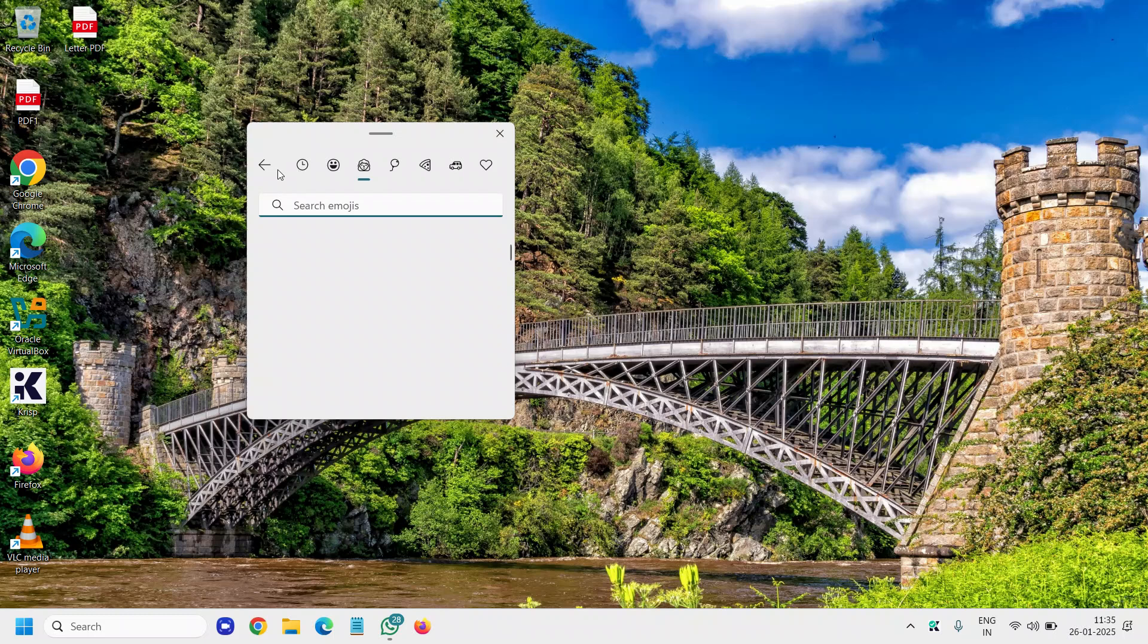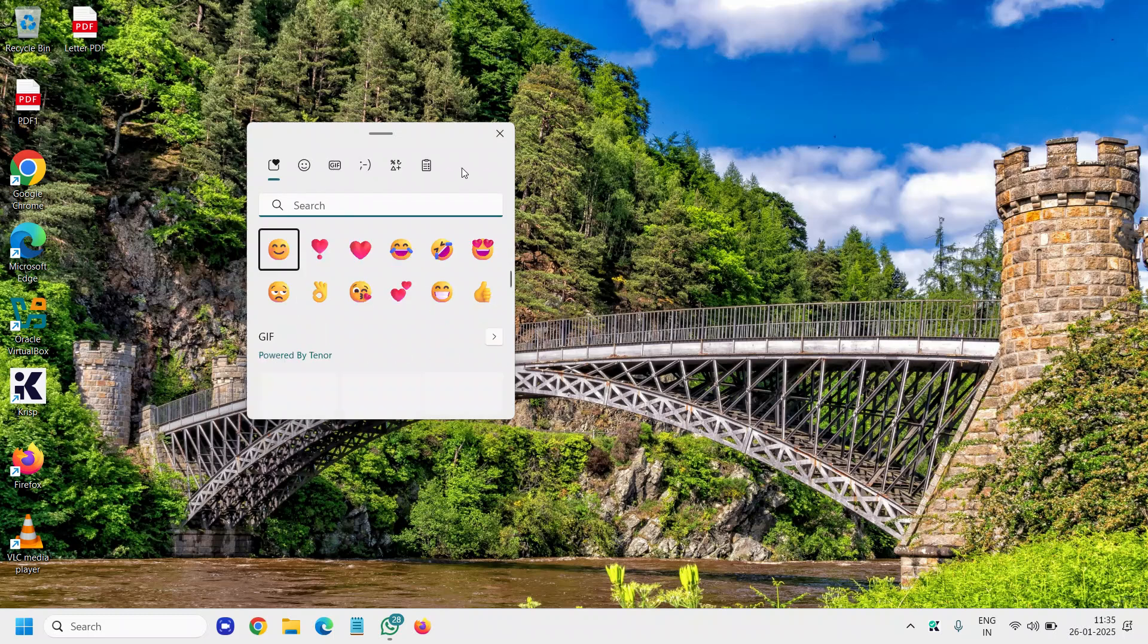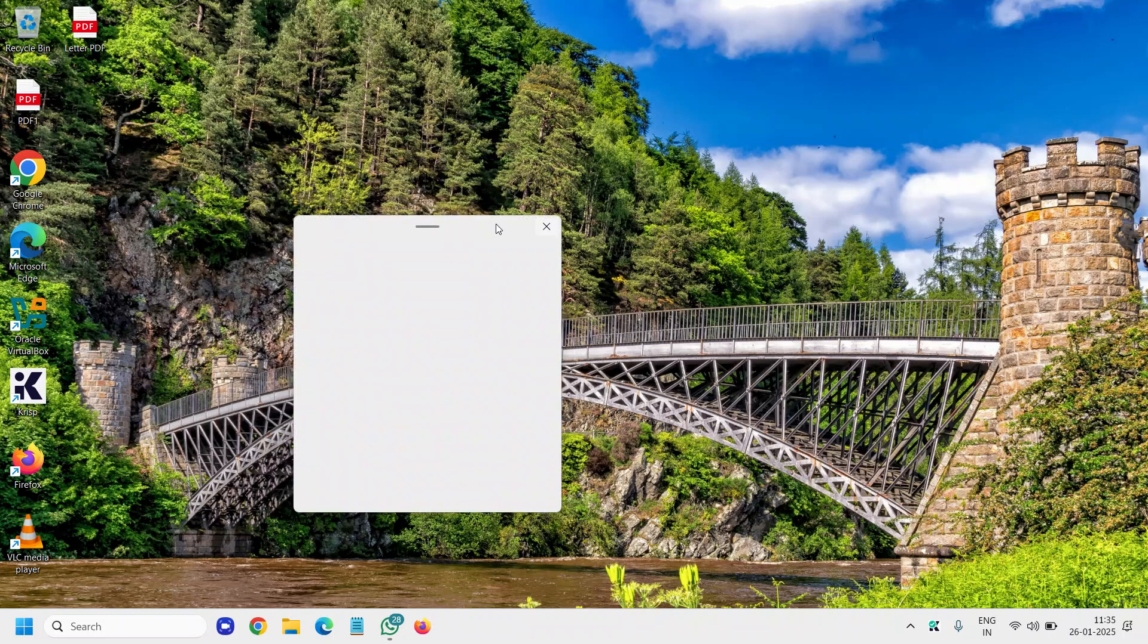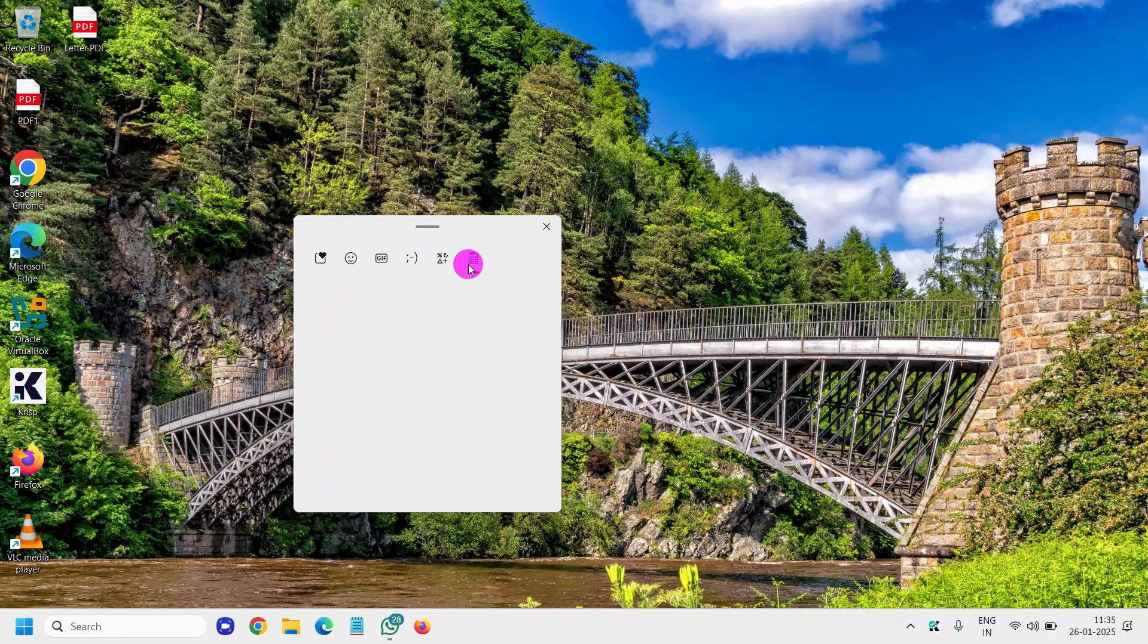You can try that and let me know in the comment section whether you have enabled the clipboard history.